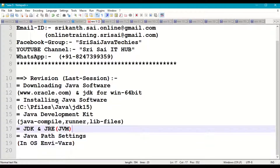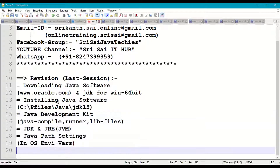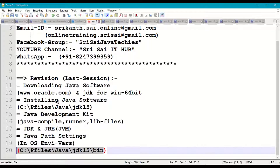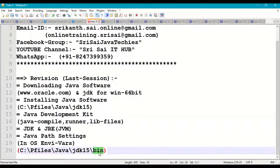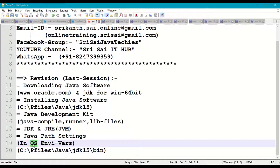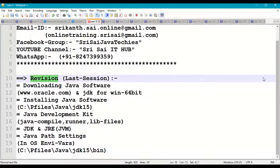We set the Java path in OS environment variables. The Java path is available at C:\Program Files\Java\JDK\bin. This folder contains the Java compiler, Java runner, and other related files, which helps us compile and run Java programs from any folder or drive. Setting the path is like taking permission from the operating system to compile and run Java programs from any location.